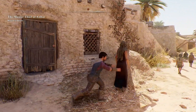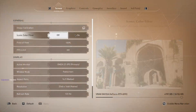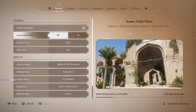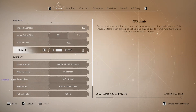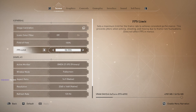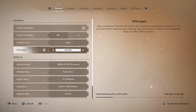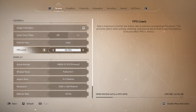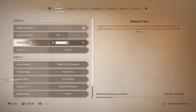From what I understand, because the frames are uncapped, that's why the frames are stuttery. So what I was told to do was go into my settings, go to FPS limit, and set that all the way to 90 instead of off or unlimited.